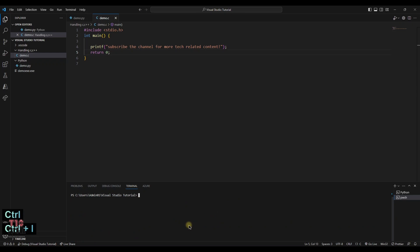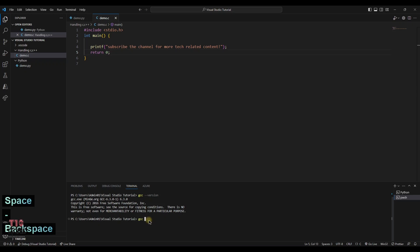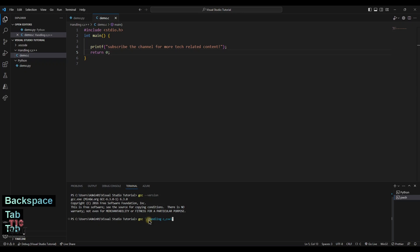Now the code has been completed. In terminal, let us check the GCC is installed or not. GCC dash version will give us the GCC version name. Now we have to compile the file. GCC tab, so that we can get into the folder and name of the C file.